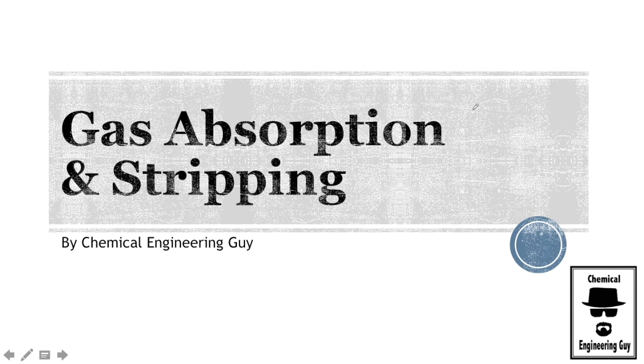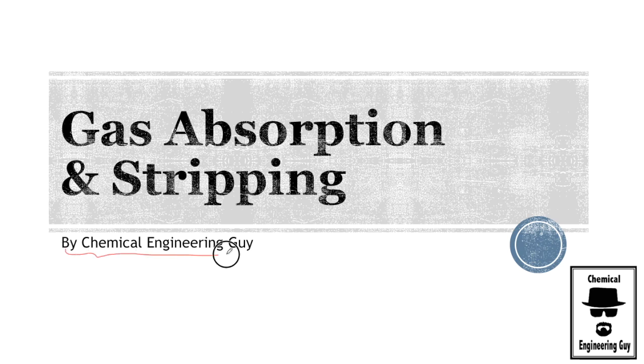Welcome to this mass transfer course, or separation process course, in which we're going to cover gas absorption and stripping by Chemical Engineering Guy.